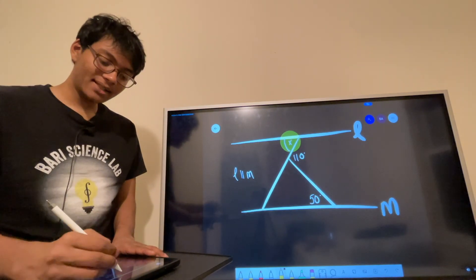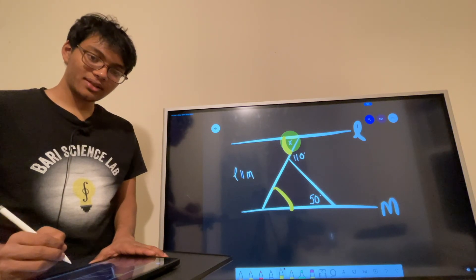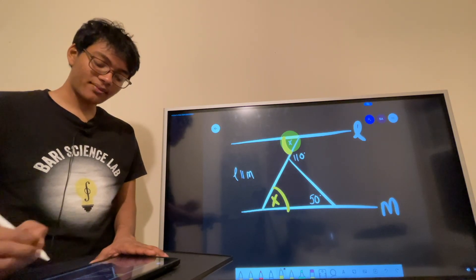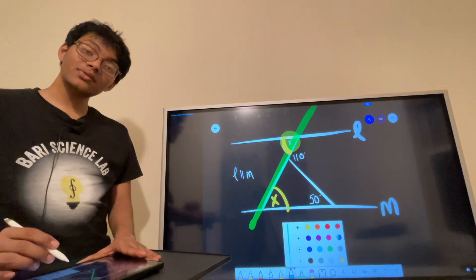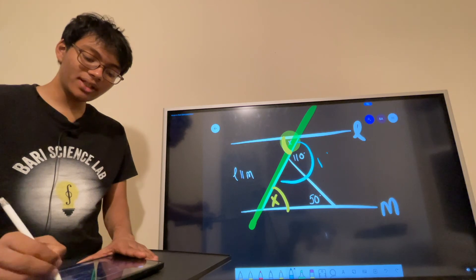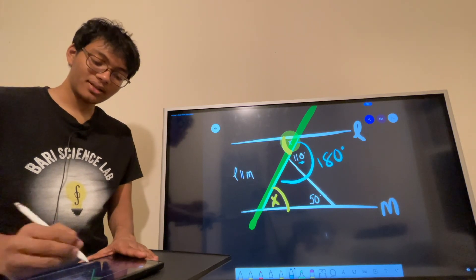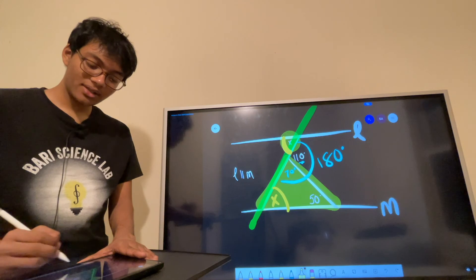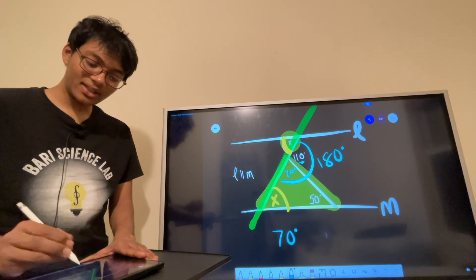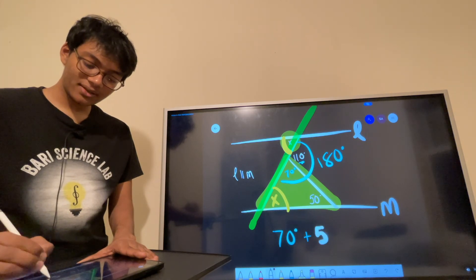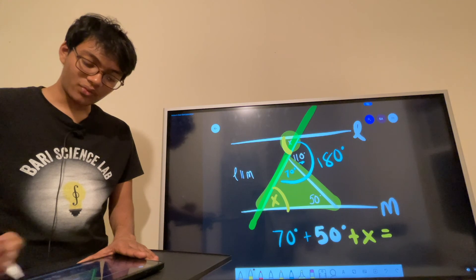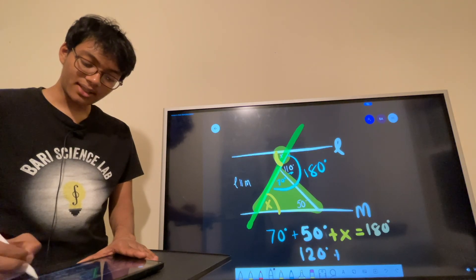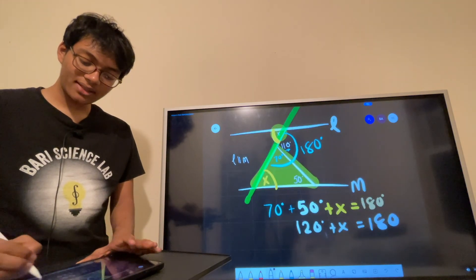This angle is alternate interior with this angle, so since they are alternate interior angles they have to be congruent — this one also has to be x. Looking at this line, we know it adds up to 180 degrees. We already have 110 here, so this one has to be 70 degrees. Now focusing on the yellow triangle, by the triangle angle sum theorem: 70 plus 50 plus x equals 180, so 120 plus x equals 180, and x equals 60 degrees.